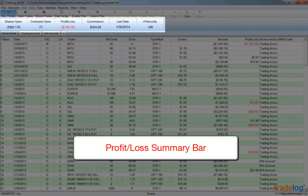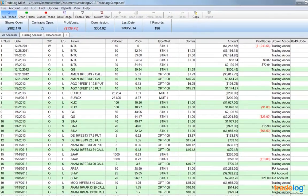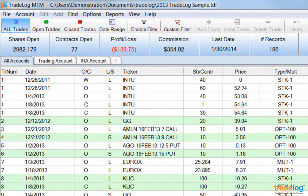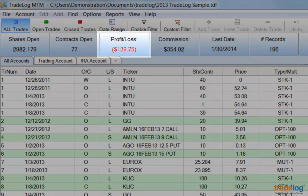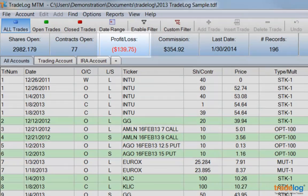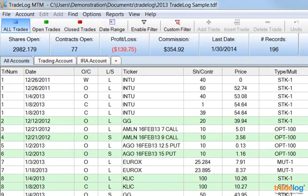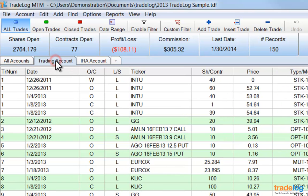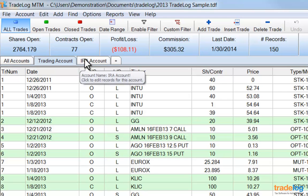The Profit and Loss Summary bar provides a snapshot of key data including shares or contracts open, profit or loss, commissions, last record date, and number of records. It's important to note that the Profit or Loss field is not the taxable gain or loss — I'll show you how to find that information soon. You can select different account tabs and notice that the Summary bar fields change to reflect the selected account.